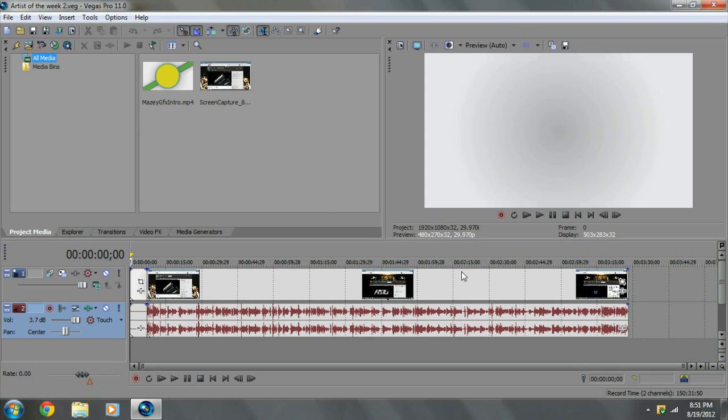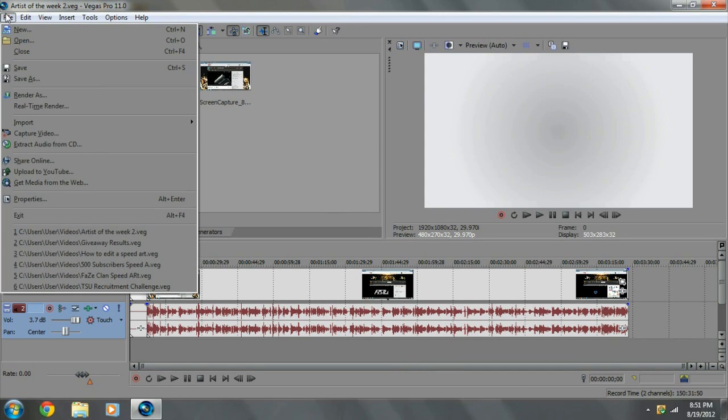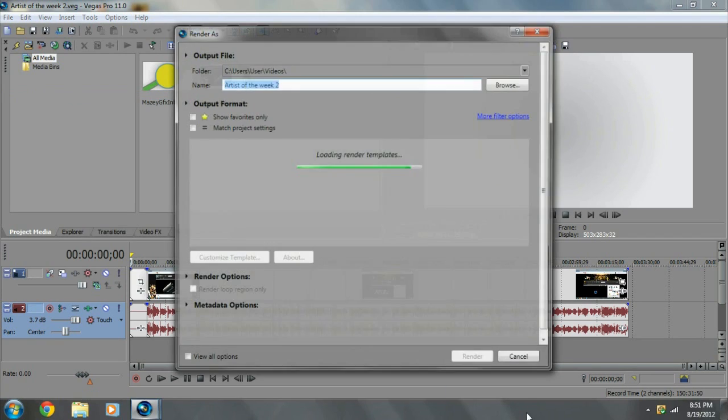I have my project, this is Artist of the Week Episode 2, you guys have already seen this. File, Render As.